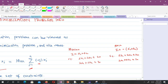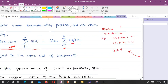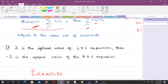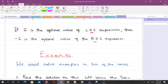When you minimize the original problem, you get an optimal solution z equals a. When you maximize the converted problem, you get z equals minus a. So to find the minimum value, it will be z equals negative of minus a, which gives you a — the same answer. That's why we say if z is the optimal value of the left-hand side expression, then minus z is the optimal value of the right-hand side expression.